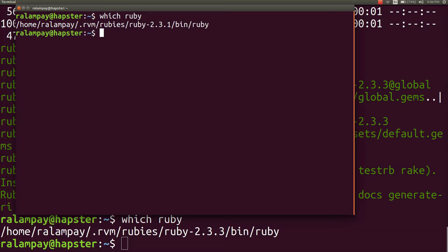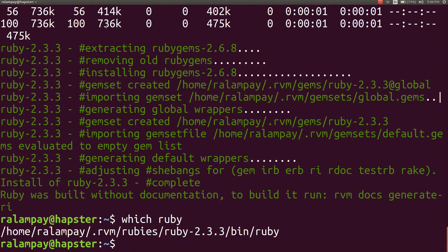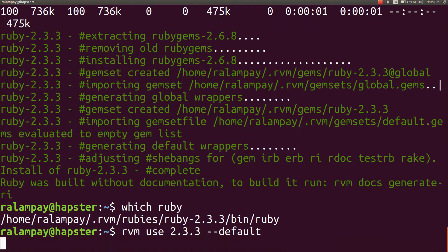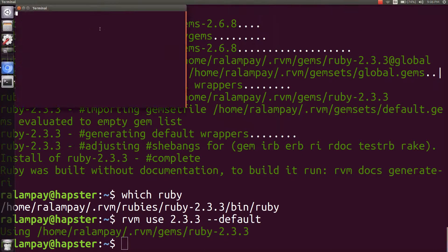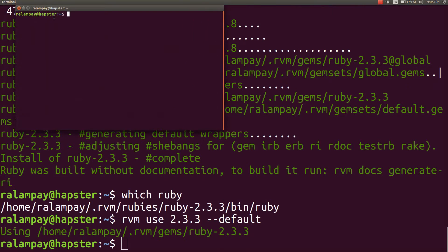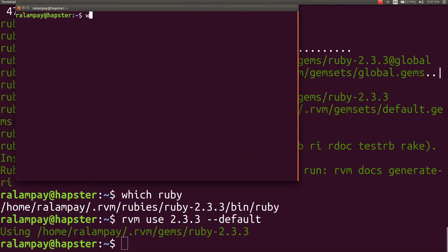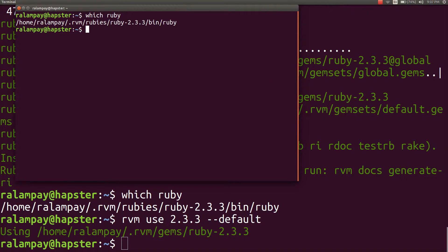To fix this problem, we'll tell the system to use the 2.3.3 version by default by typing in rvm use 2.3.3 --default. So when we log into a new terminal or a new session, we can now see that we're using the 2.3.3 version.